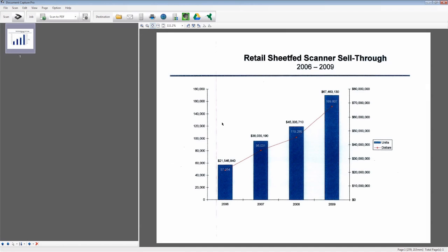You can scan directly to several popular cloud services from your Workforce Document Scanner using Document Capture Pro. The first time you use this service, you will need to log in. After that, scanning to the cloud is extremely efficient.